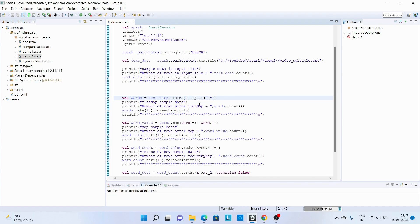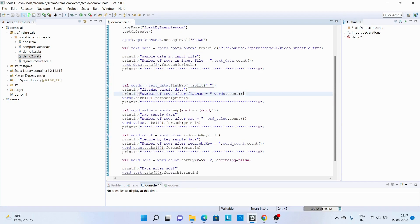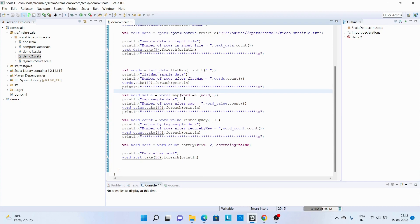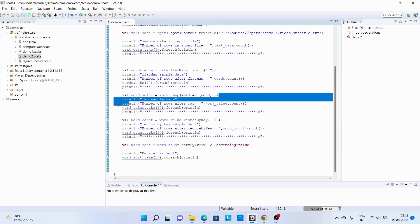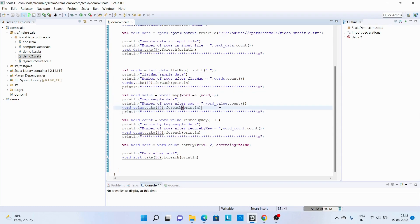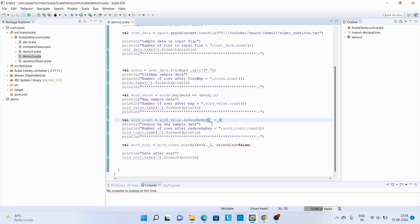Next we have flat map — and the interesting part here is we just say underscore dot split and pass a space, which creates a new RDD with one word per line. Then we print the count and some sample words. Next is map, which is similar to before — we pass one word and create a new tuple with the word and one. Then reduce by key, where we say underscore plus underscore, and Scala understands that the first underscore is like x and the second is like y, summing the two values.